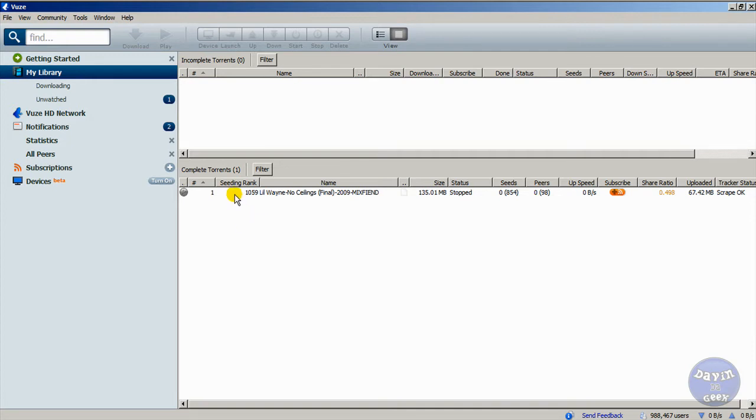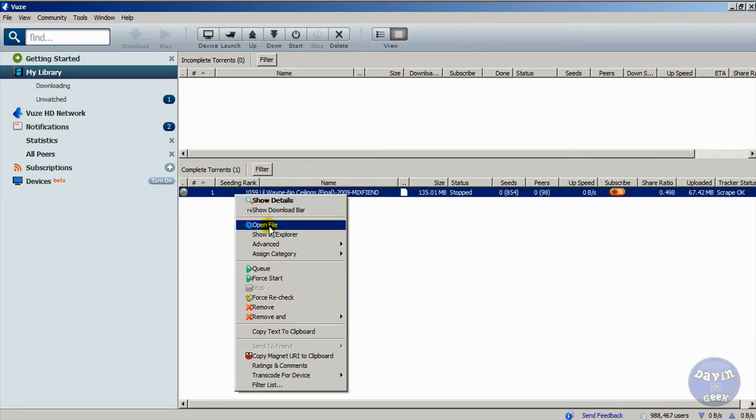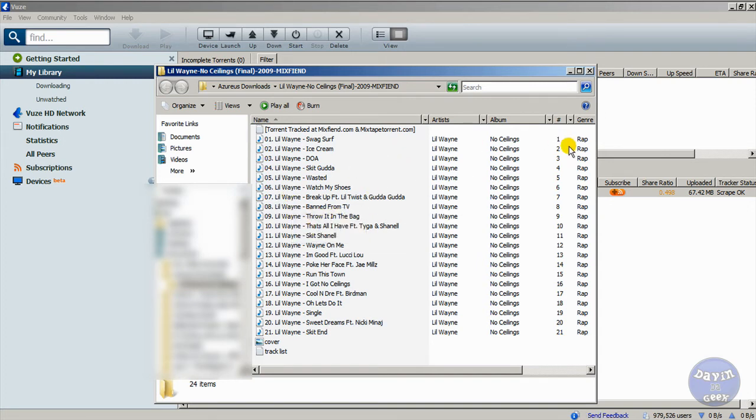You can come up to your file that you downloaded, right-click it, and come down to 'Open File.' What this will do is bring up the folder where your program or whatever you downloaded is located. That's a good thing to do right there.